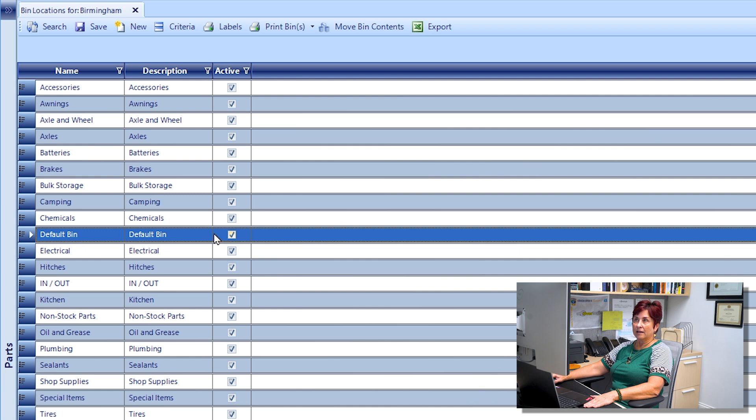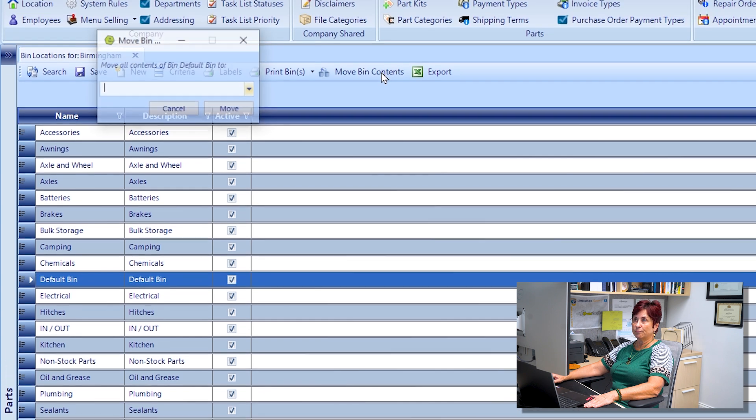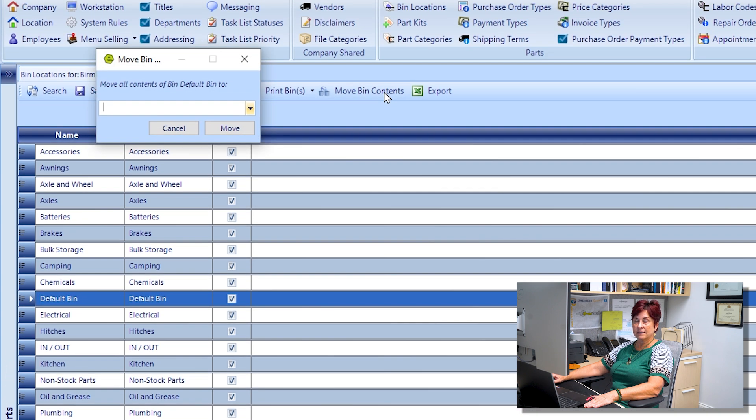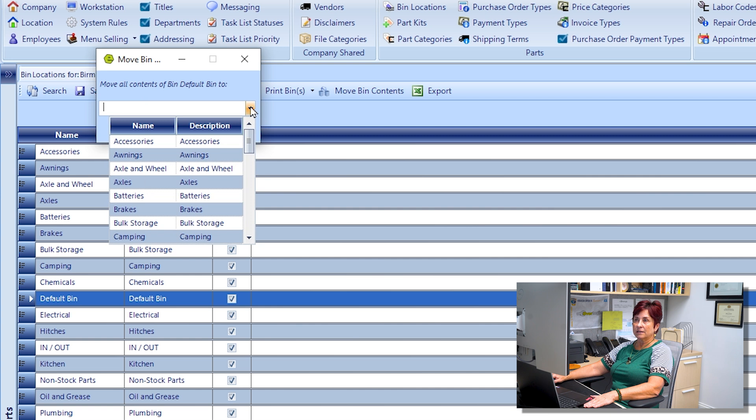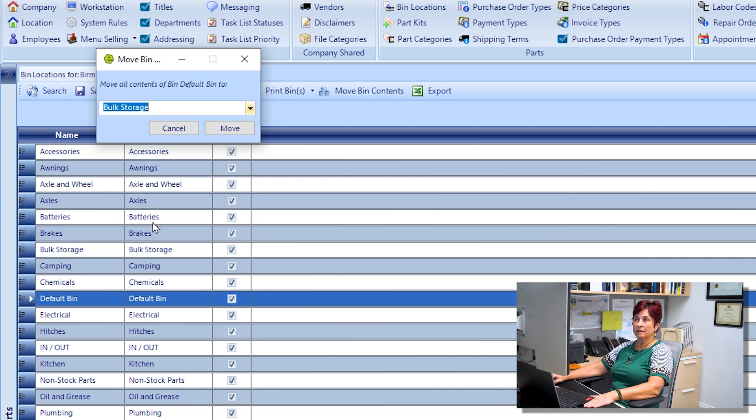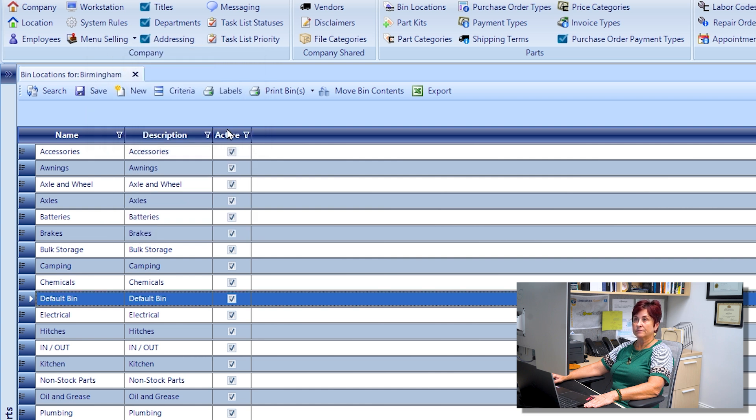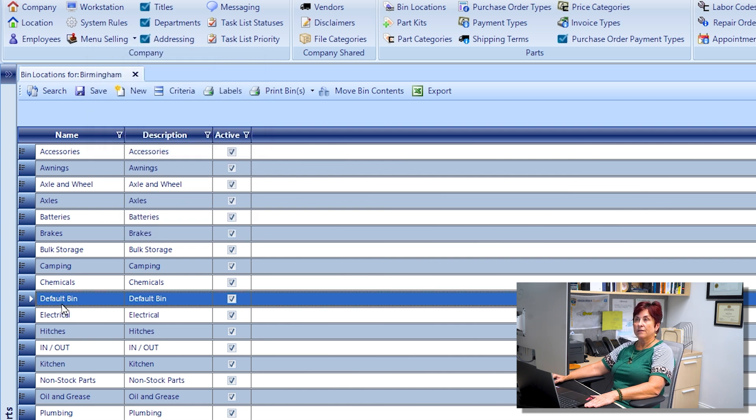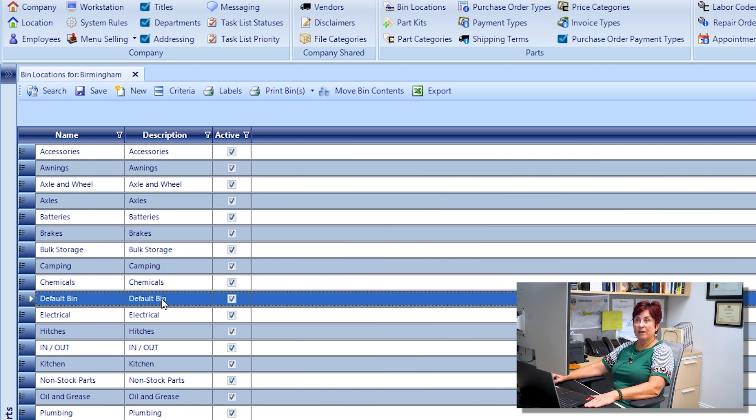I then click the move bin contents button and select the bin that I want to move these parts to. When I click that option I'll click move, and now all of the parts that were assigned to the default bin have been moved to the camping bin.